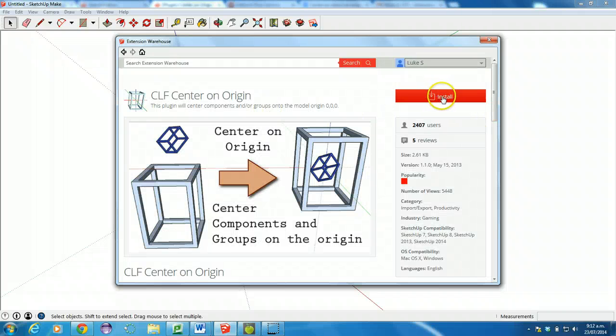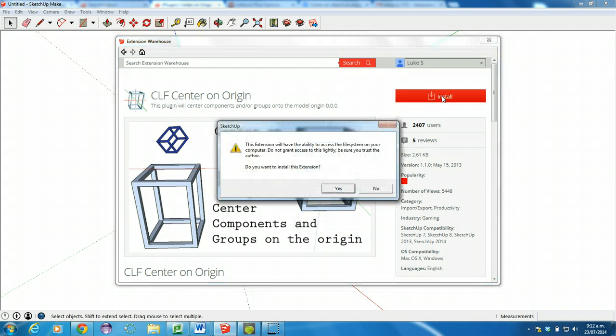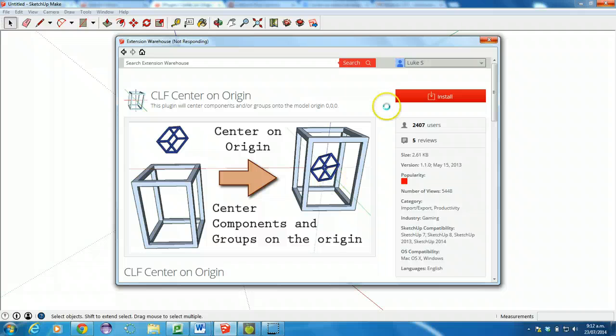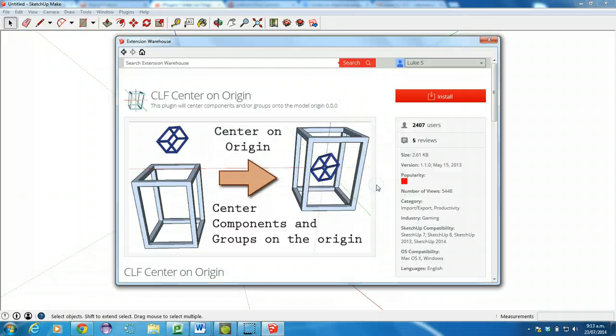When that loads, you're going to click install. And hopefully, it doesn't require administrator access. I'll just say yes. Probably will require administrator access, but we'll hope that it works anyway. Okay, so that's installed.